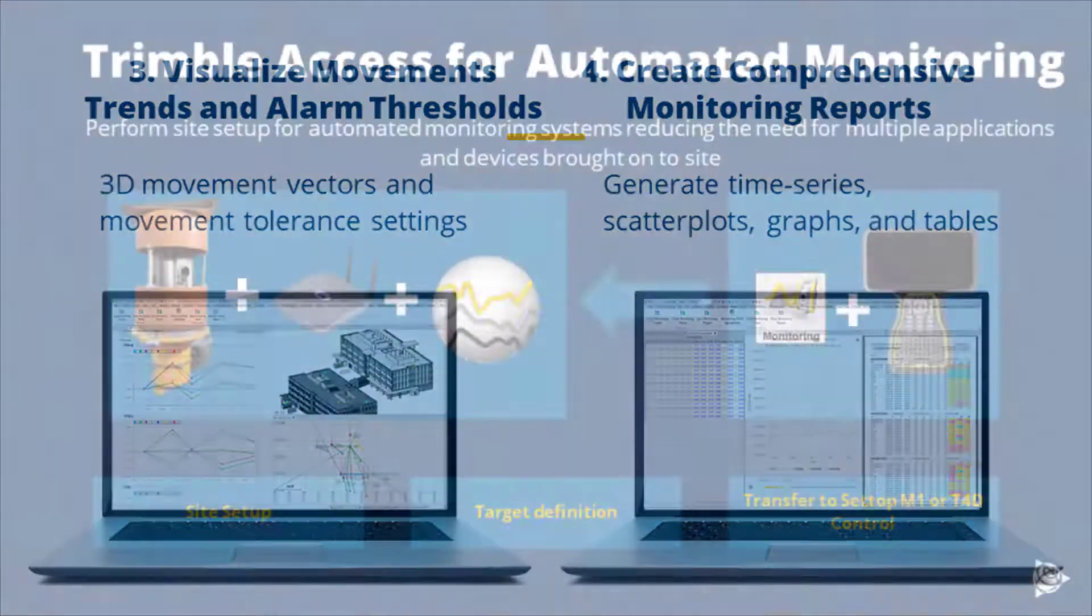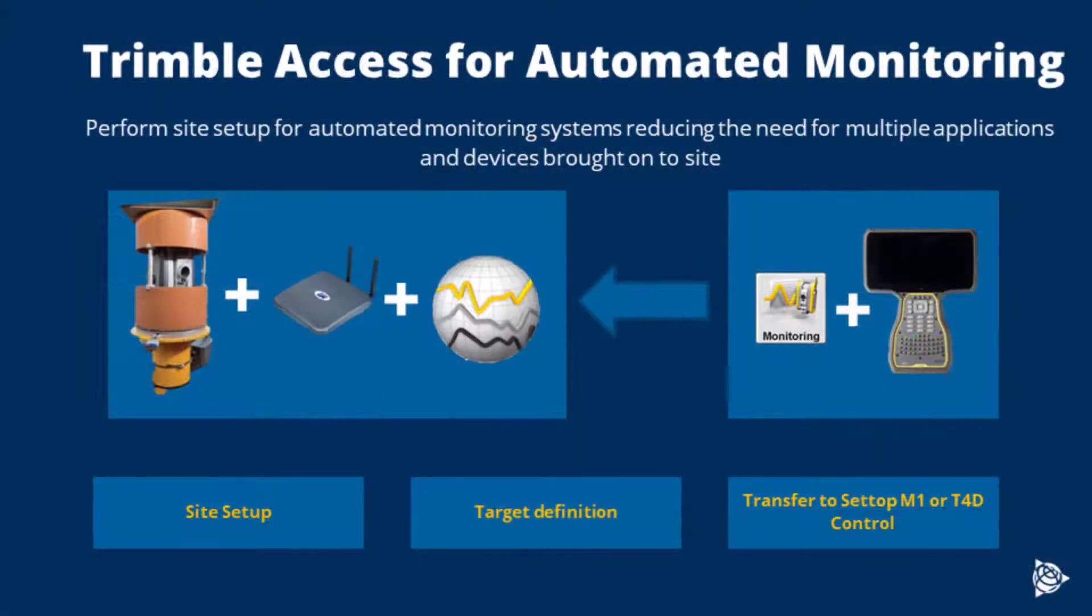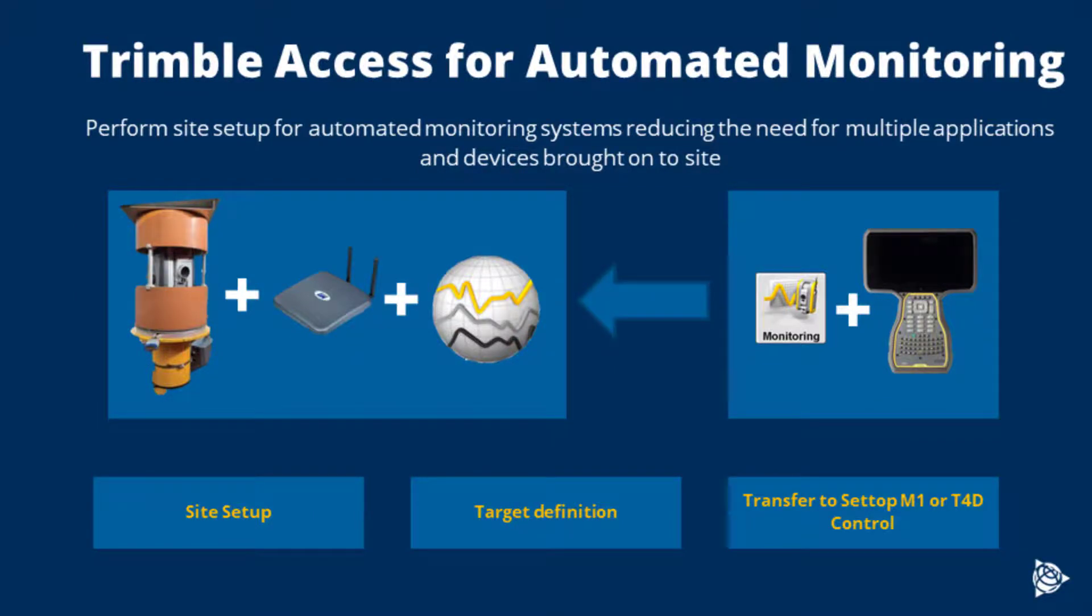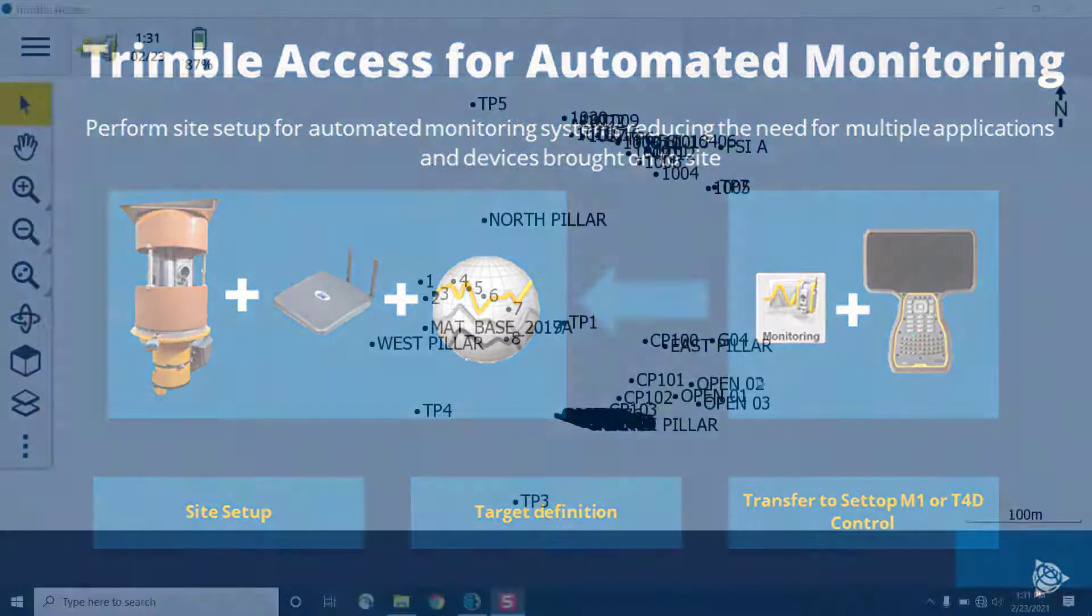Alternatively, we can export site setup information to the Setup M1 or T4D control for automated monitoring.